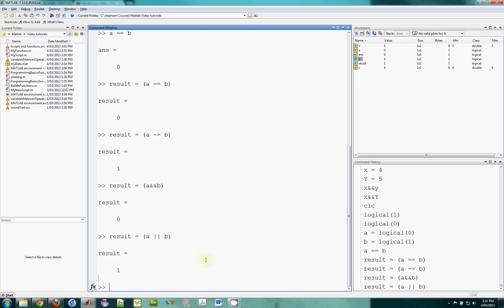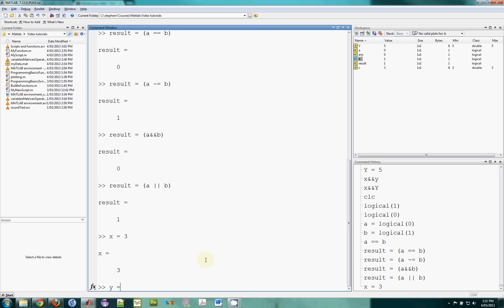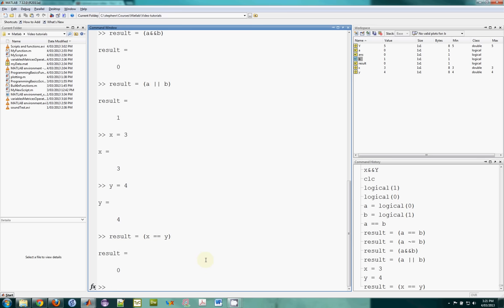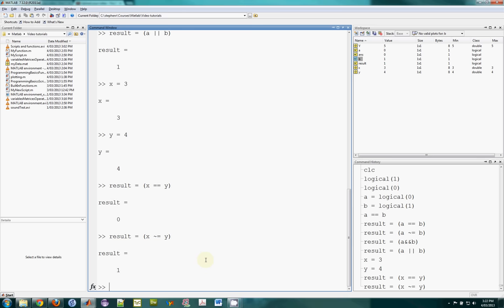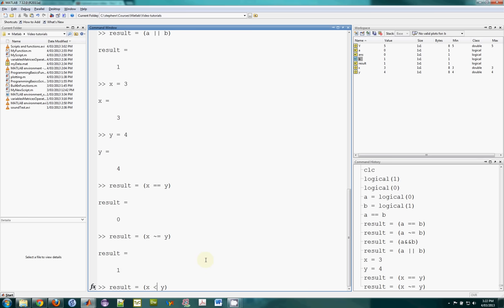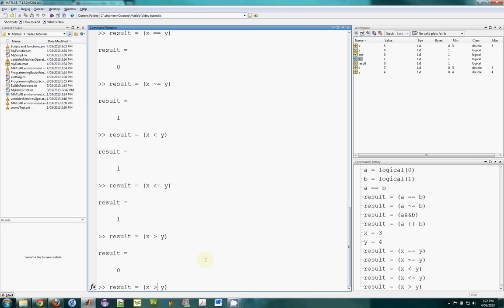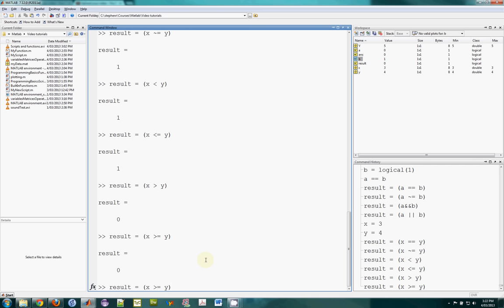There are similar comparisons we can do based on non-logical variables. So if I had x is equal to three and y is equal to four, I could also ask the question. Is x equal to y? And the answer is no. Is x not equal to y? And the answer is yes. X is not equal to y. We can also use magnitude comparison values here. So is x less than y? x is 3 and y is 4. So the answer will be yes. Is x less than or equal to y? Yes. Is x greater than y? And you get the idea. Greater than or equal to. And I think I've pretty much covered them all.